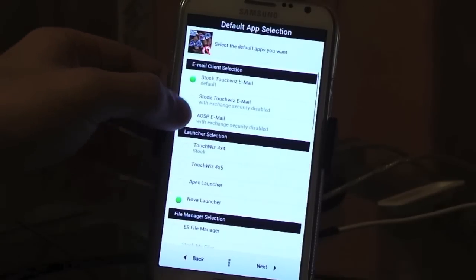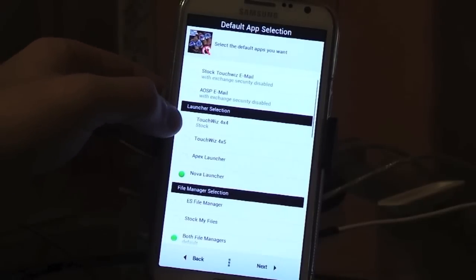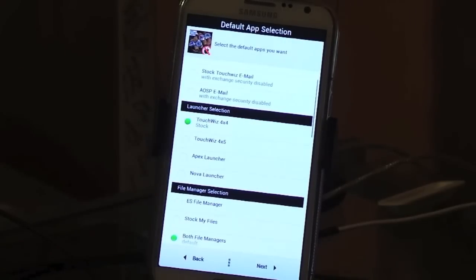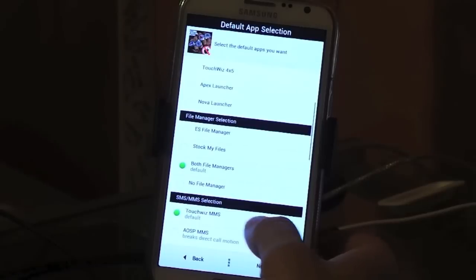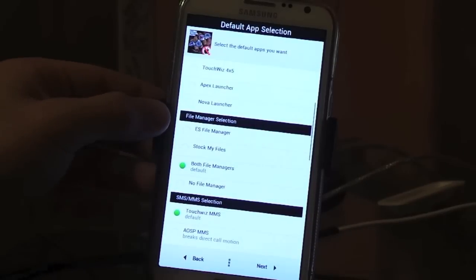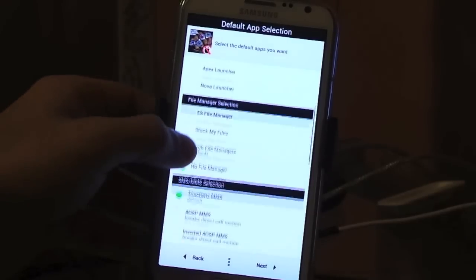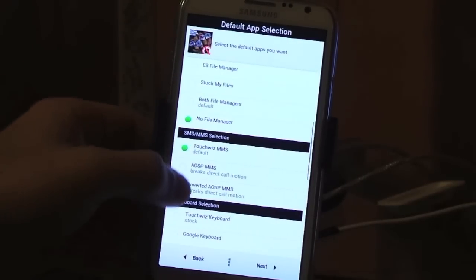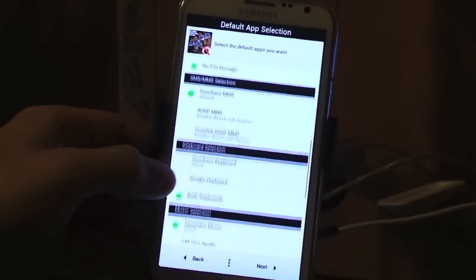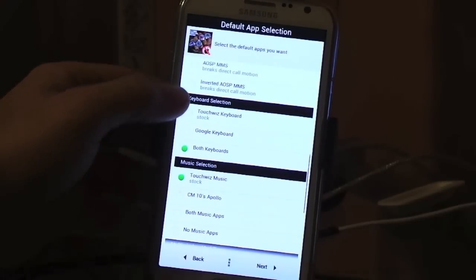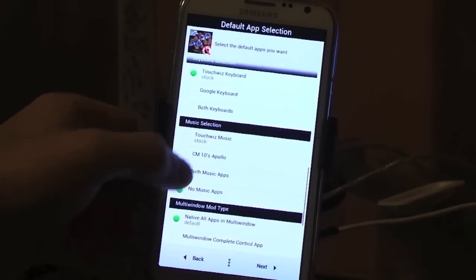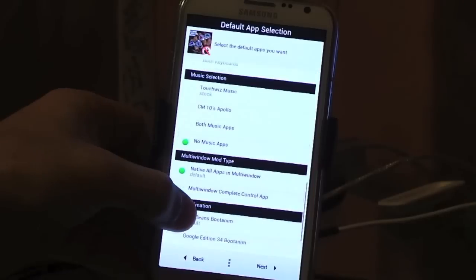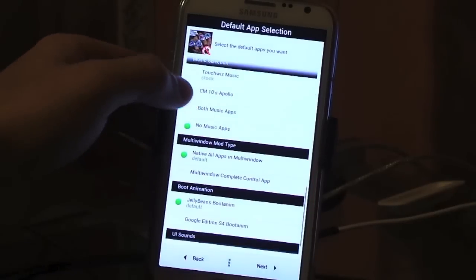Different email clients. I'll do the TouchWiz stock for this. Install, I usually use Nova but I'll just use stock for this. Choose your file manager, I'm going to do no file manager right now. Choose your different SMS messaging app that you want to use. Keyboard, use stock. No music, I use Rocket Player for my music.